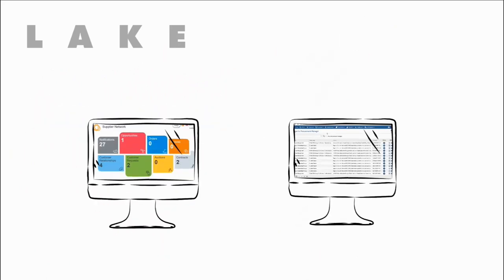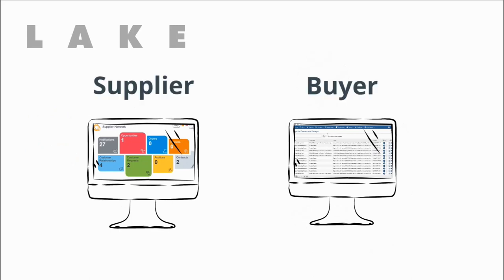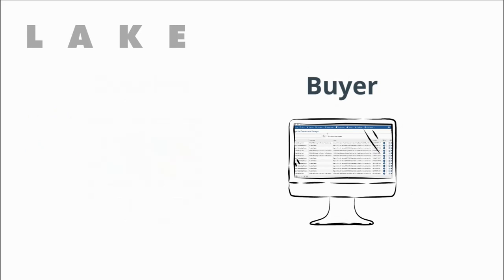There are two ways to log in to Proactis Source-to-Contract as a buyer or as a supplier. It is buyers that drive the system so much of what I'm about to say is from the buyer's point of view.